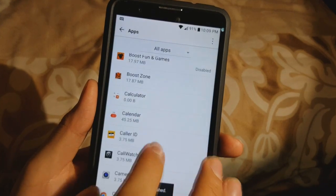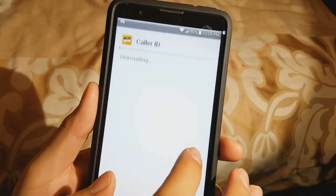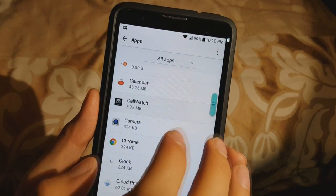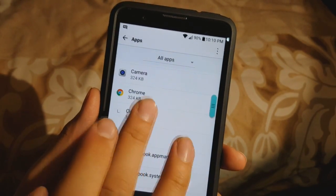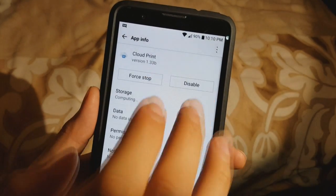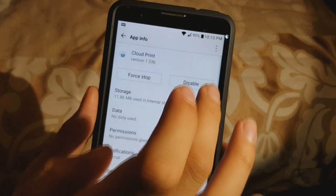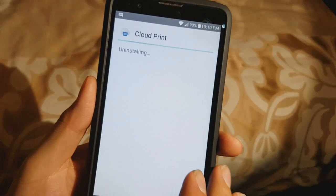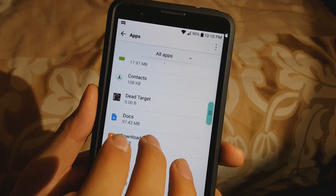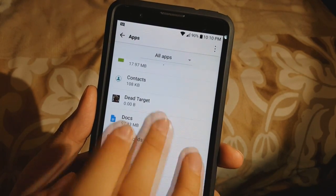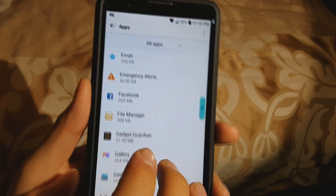Boost TV — doesn't use much but I'll just uninstall it. If it lets you uninstall it, you can just uninstall the app right away. Caller ID Snap — uninstall it. Call Watch also comes with Boost phones. You want to leave Chrome. Cloud Print — if you're not using it, go ahead and disable it. You don't have to go into Storage, you can just disable it, but it will still give you some storage back. Dead Target is a game I downloaded, I use that.